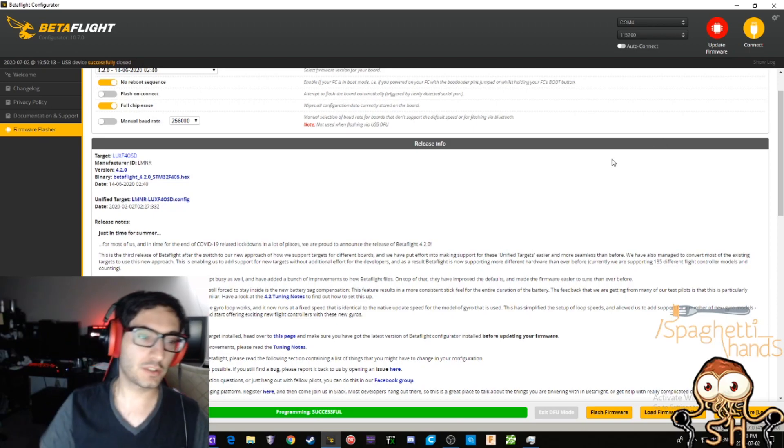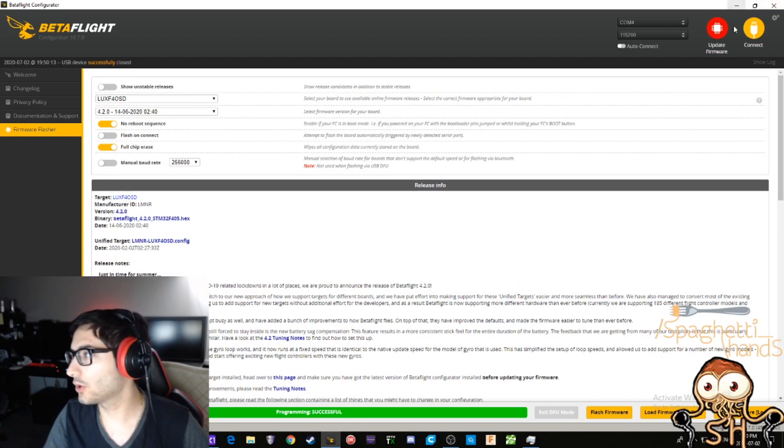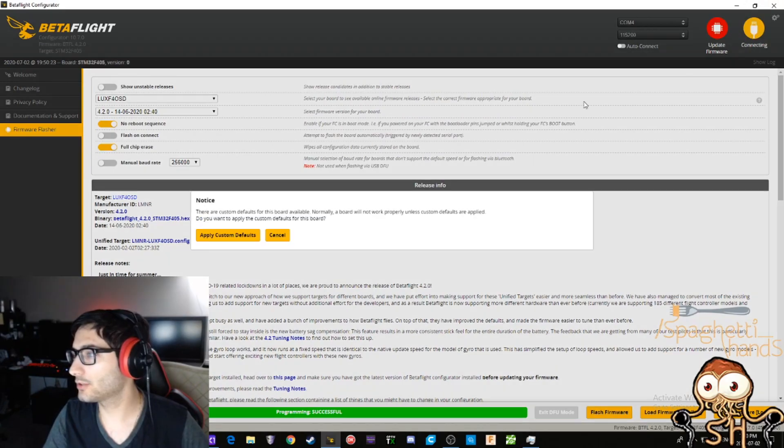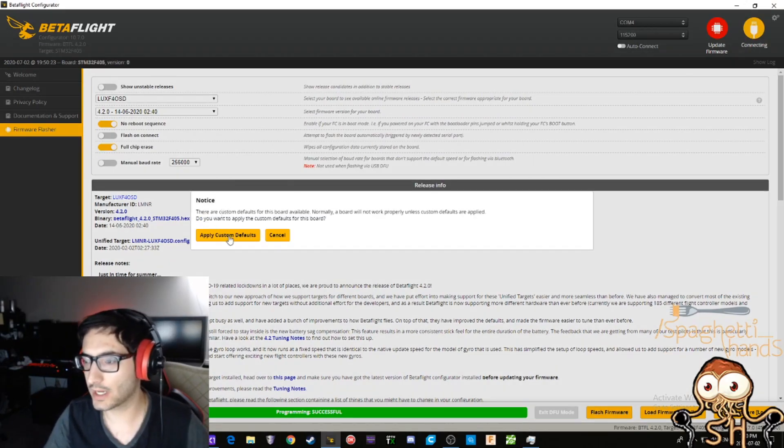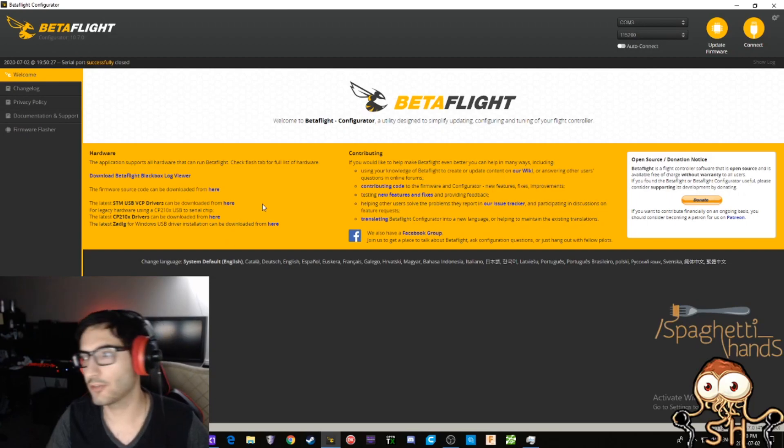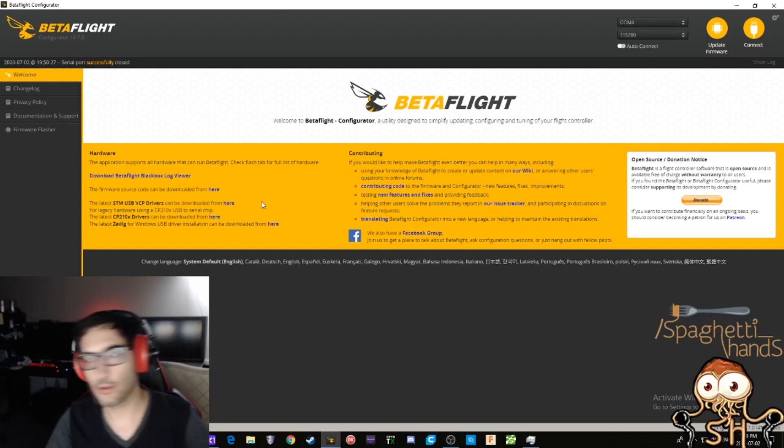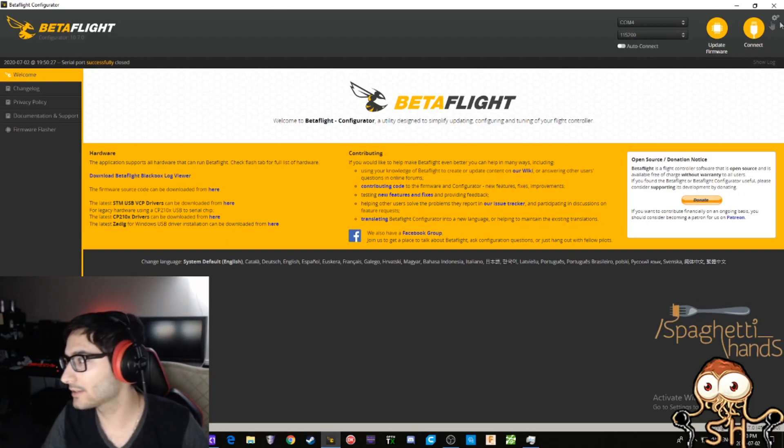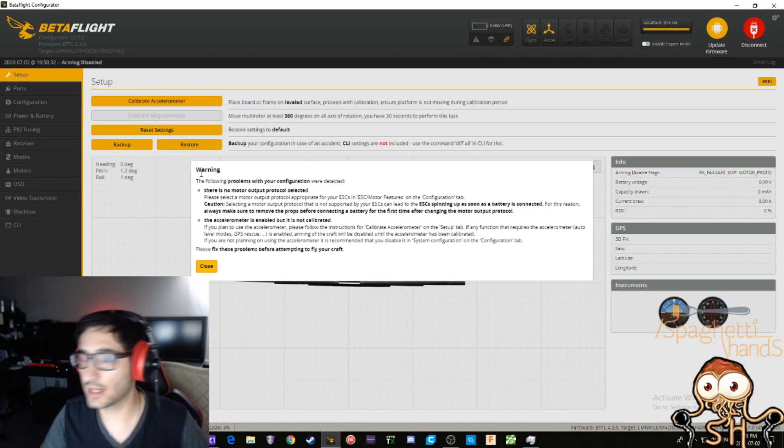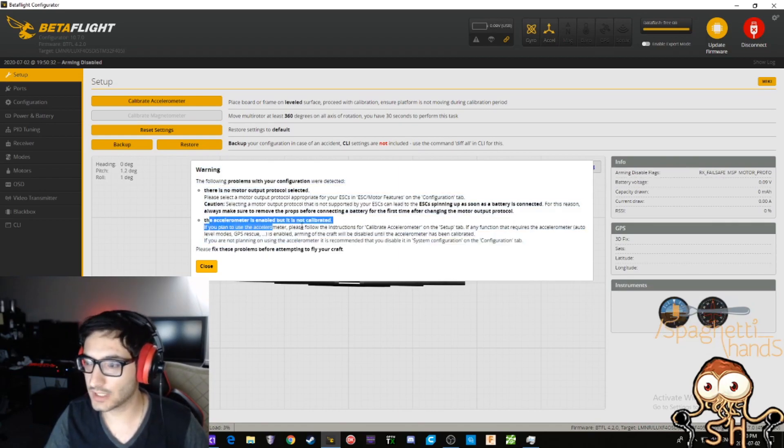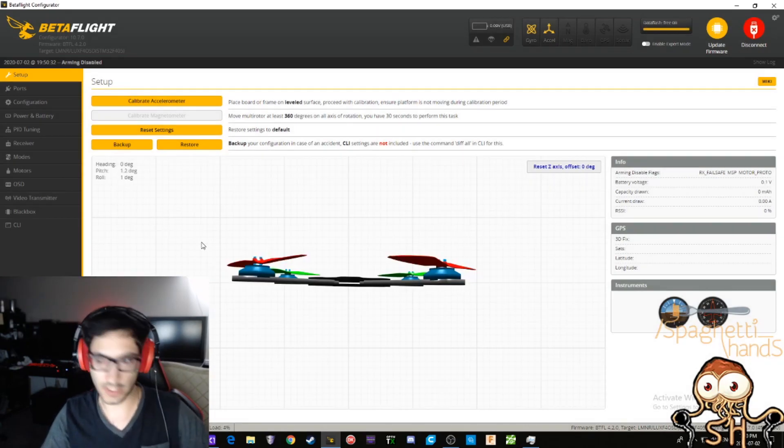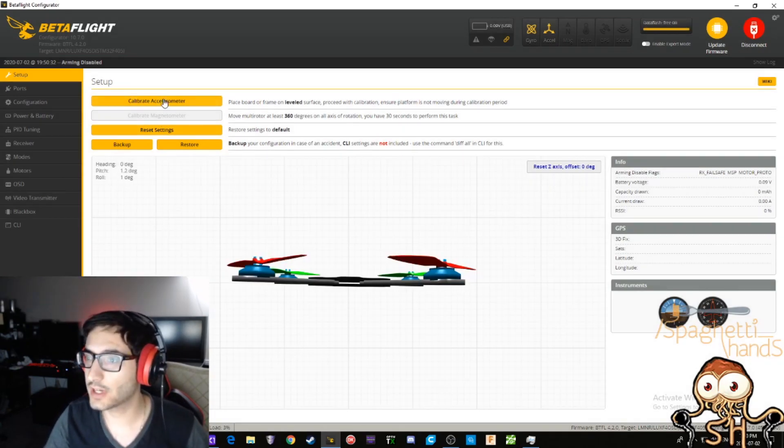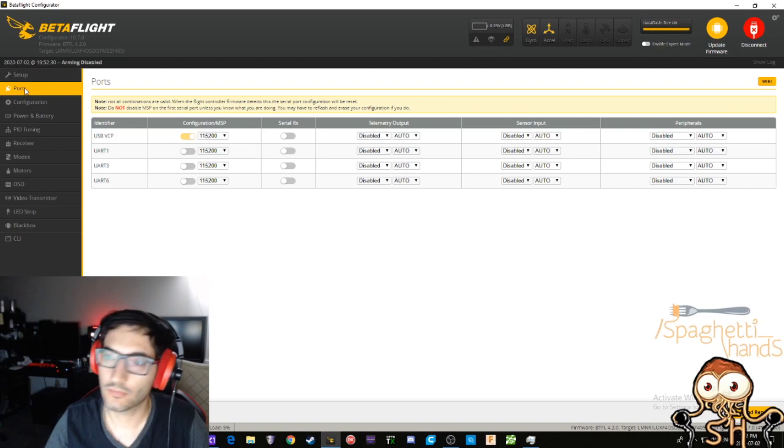All right, so you see that program successful. So we're gonna connect to it and hey, it's gonna give us a notice: would you like to apply custom defaults? Always apply custom defaults and disconnect. Again, you're gonna reconnect, connect back to it. It's gonna say, oh warning, there's no output motor protocol selected and your accelerometer is enabled but not calibrated. All right, well it's on a flat surface right now, we're gonna calibrate the accelerometer.